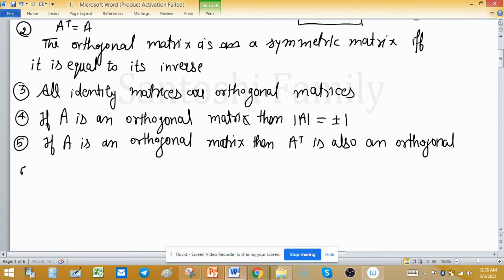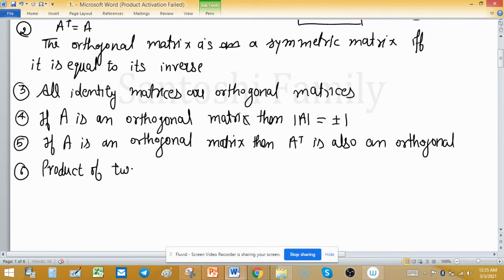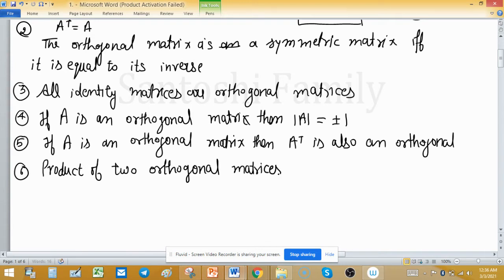The sixth property: the product of two orthogonal matrices is also an orthogonal matrix.